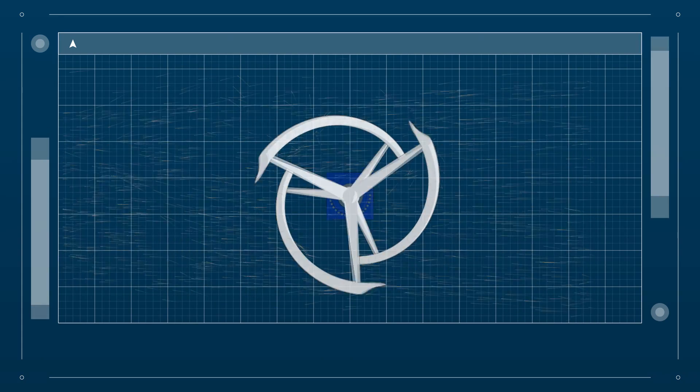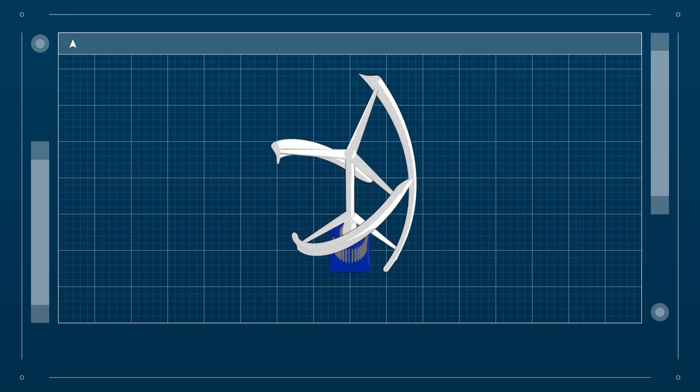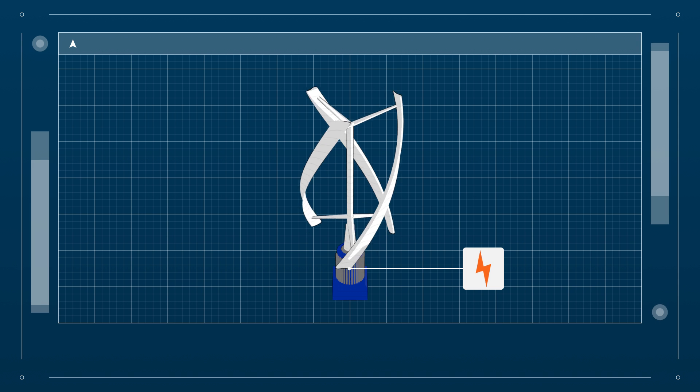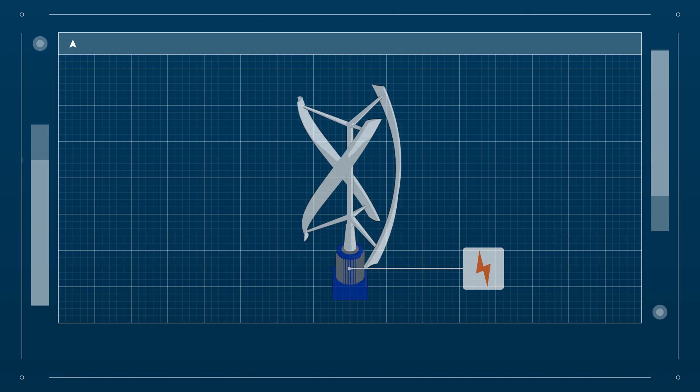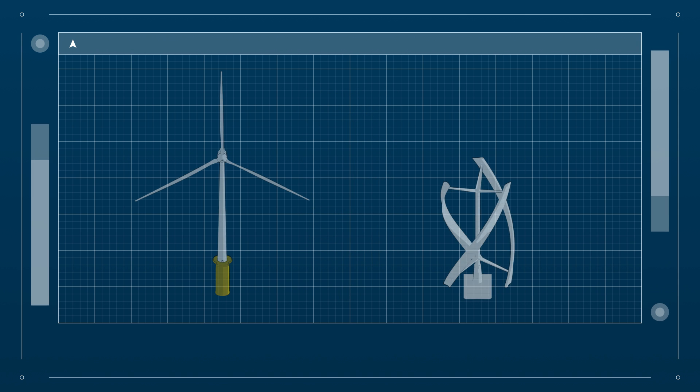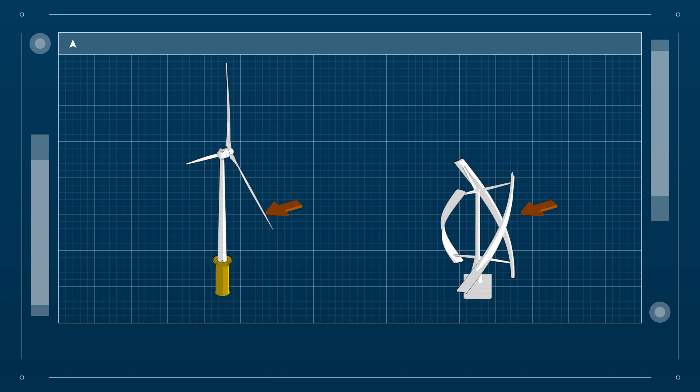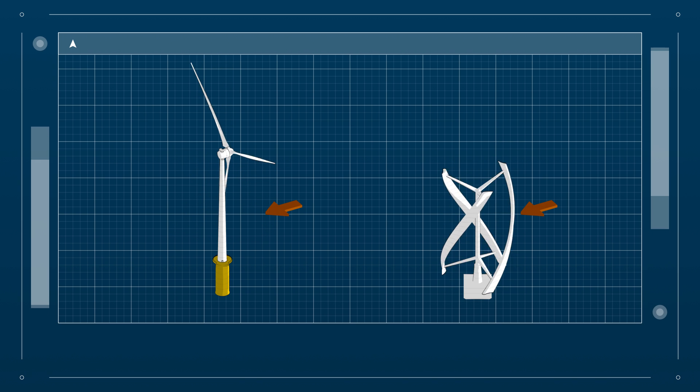A generator at the bottom of the structure converts the kinetic energy into electricity. The VAWTs are omnidirectional. They do not need a yaw mechanism to be pointed into the wind.